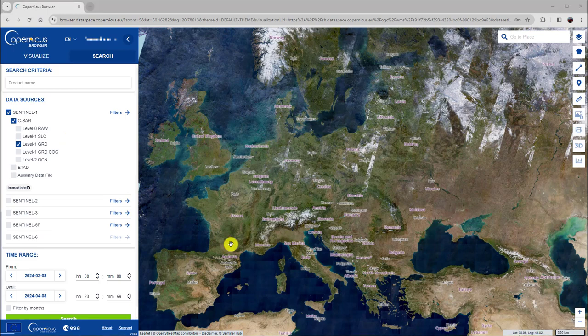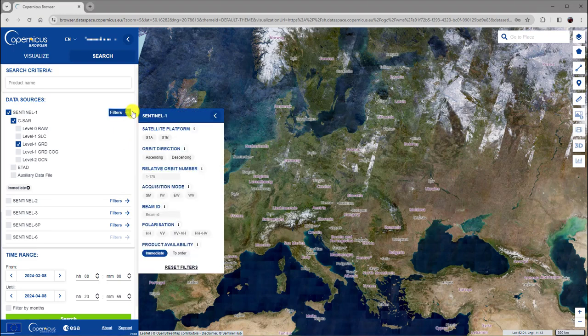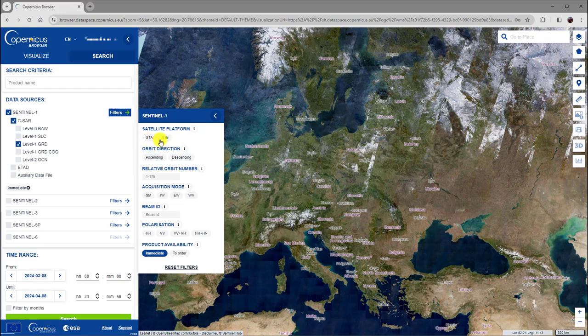Further search options can be specified here by clicking on the Filter button. Here, you can choose whether to search for data from Sentinel-1A or B or from both satellites.